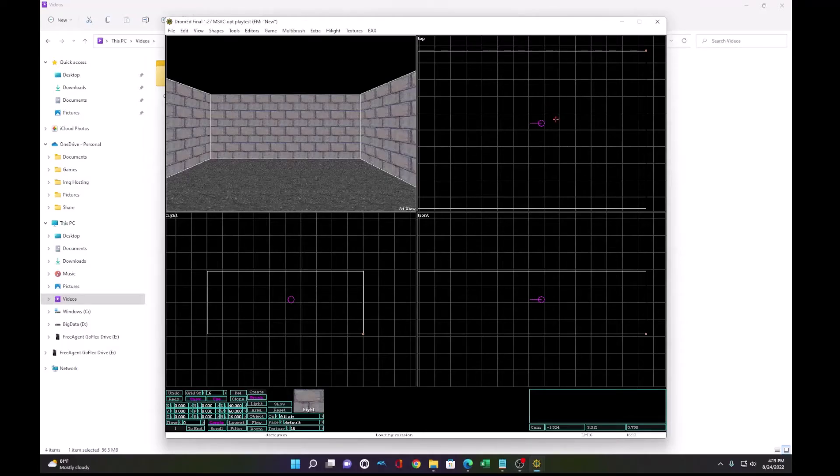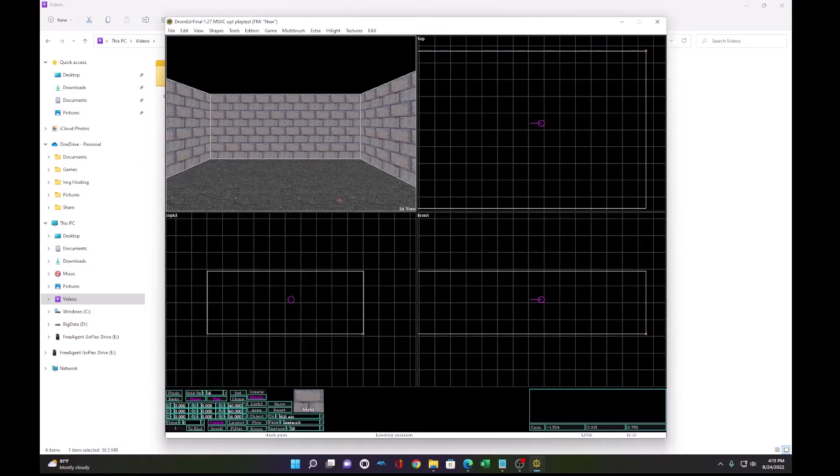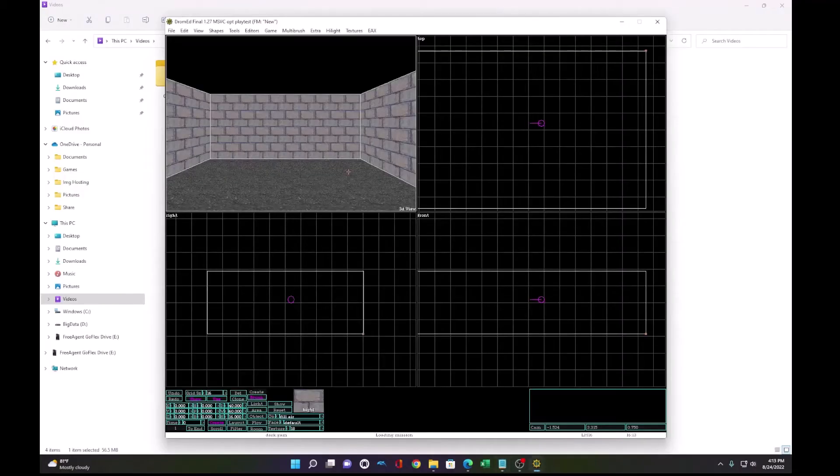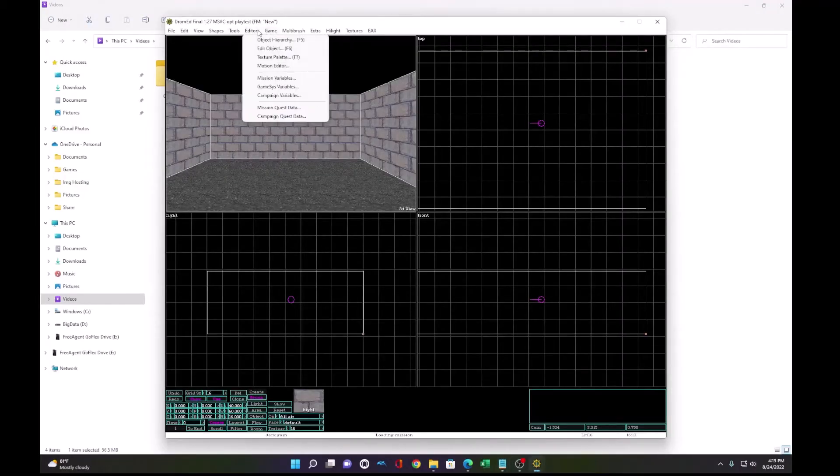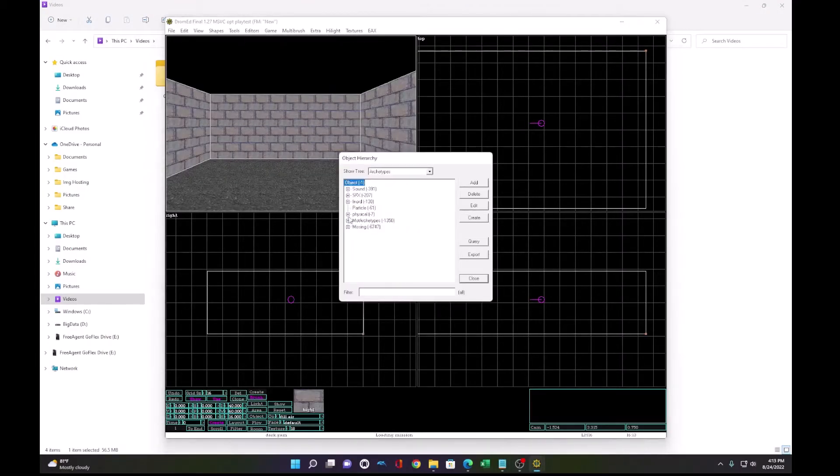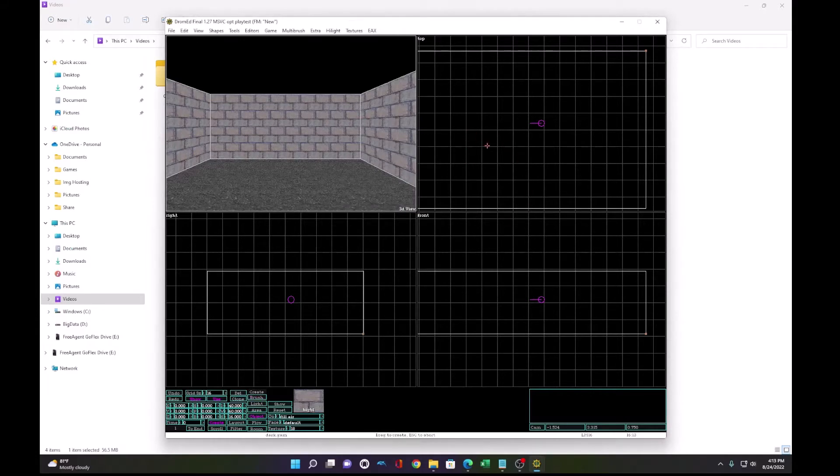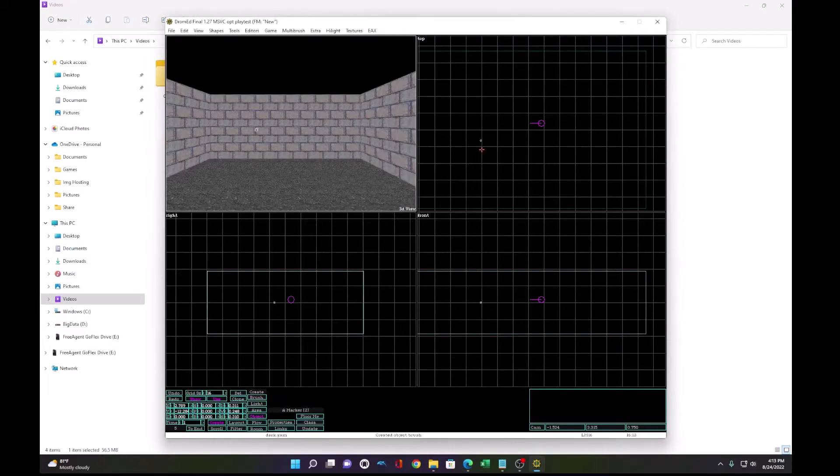The next thing we need to do is turn our camera into Garrett. And to do that we have to do a few steps. First, go to editor, object hierarchy, and expand fnord and on marker click create and drag a new marker onto the screen.